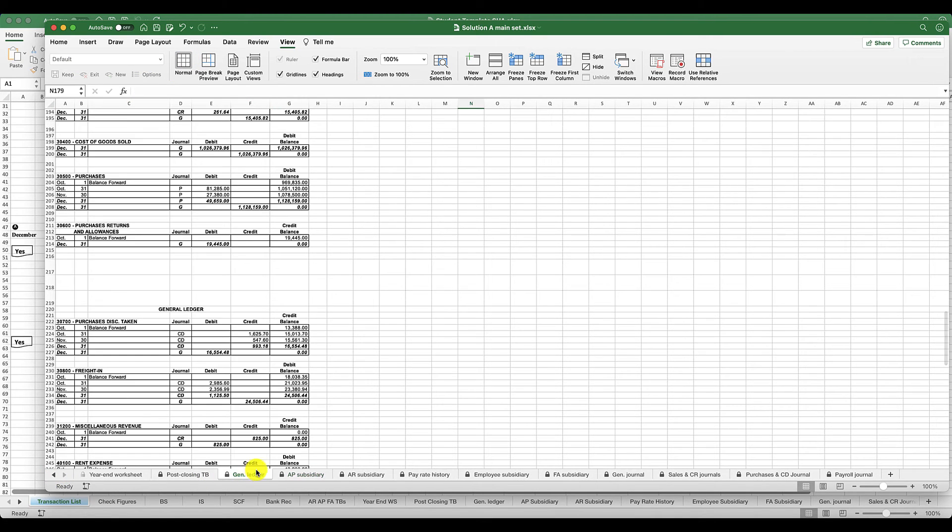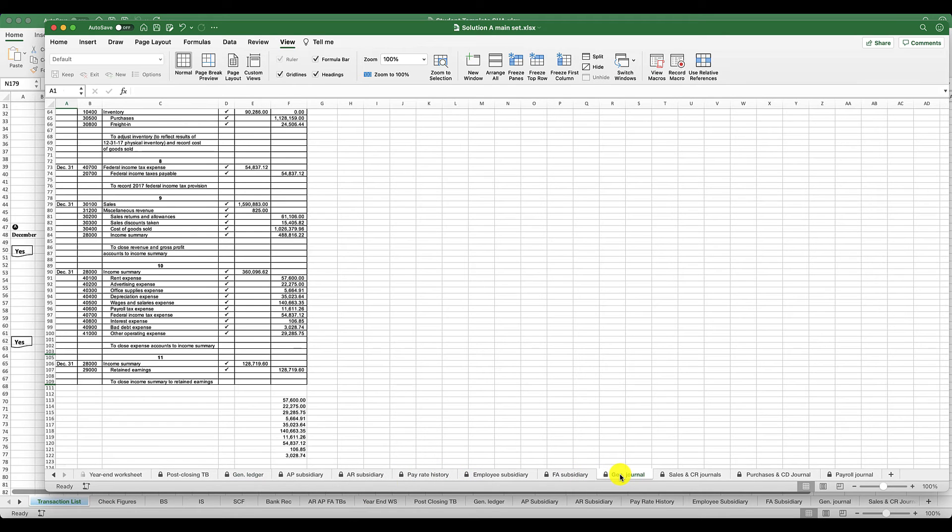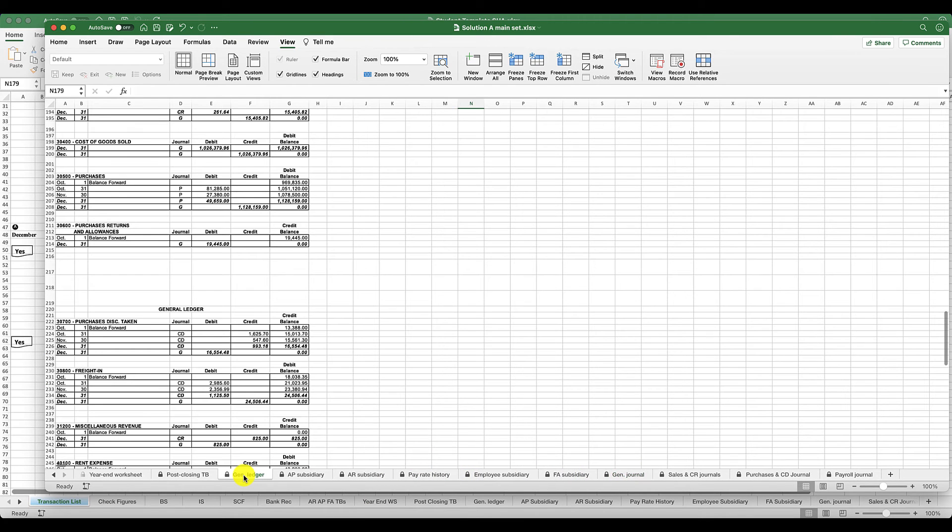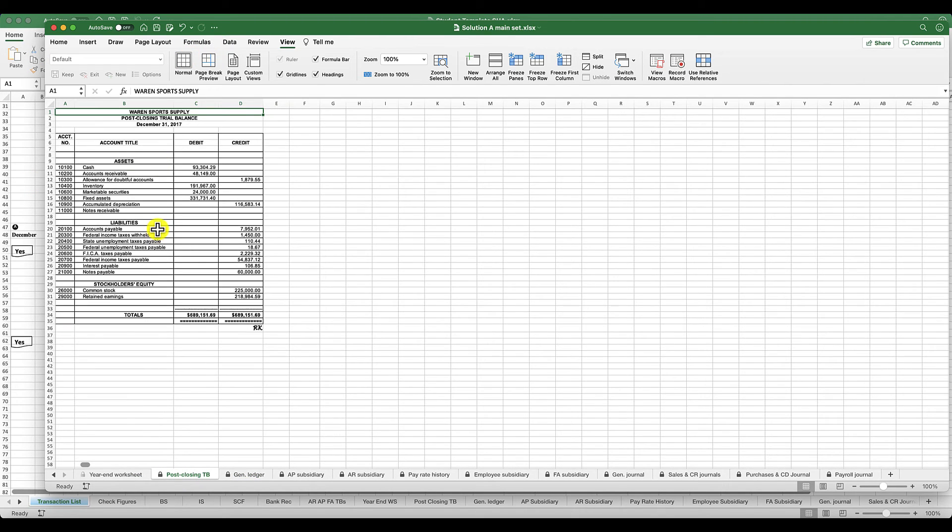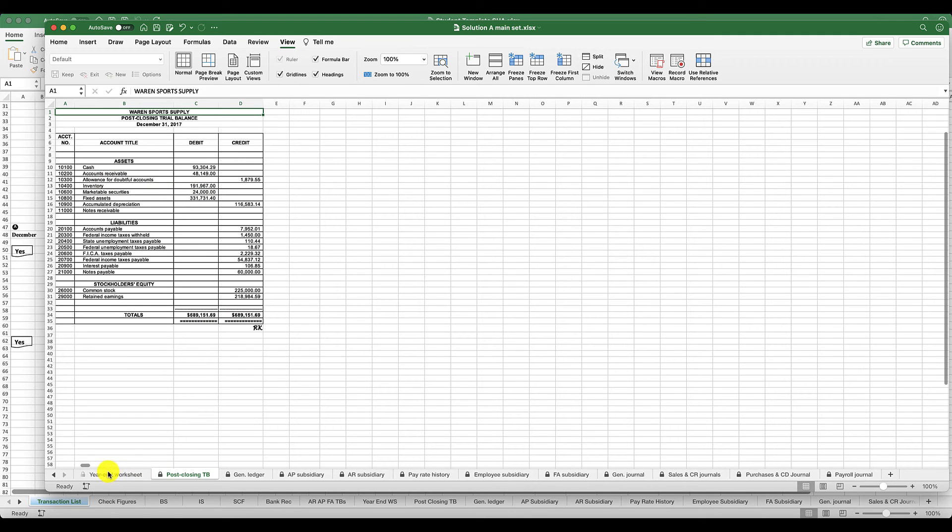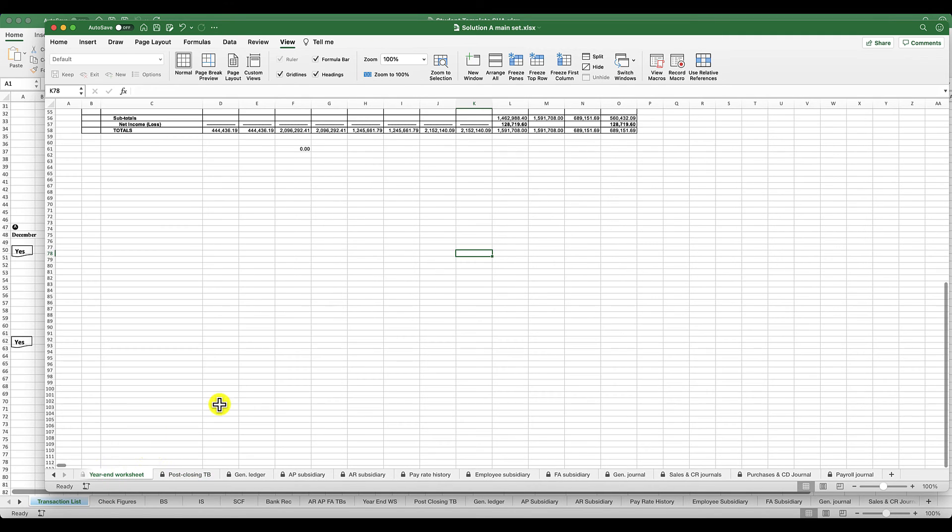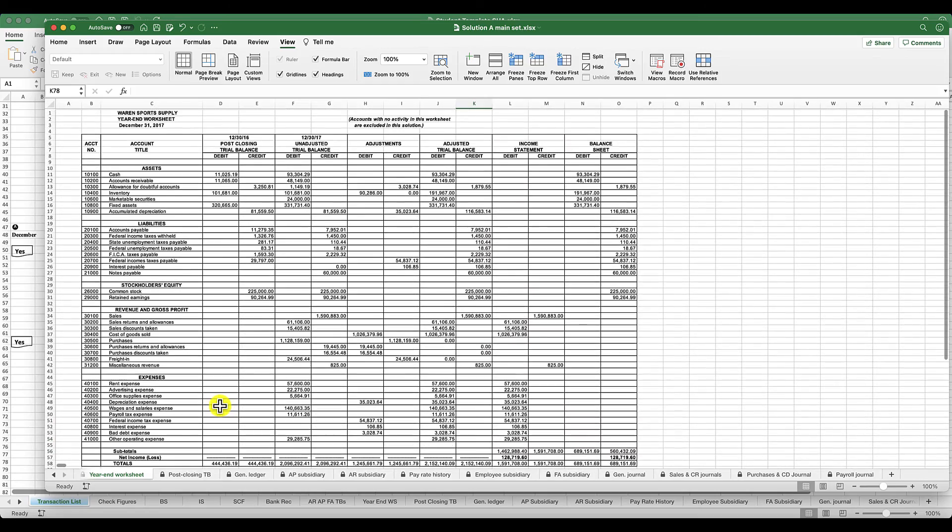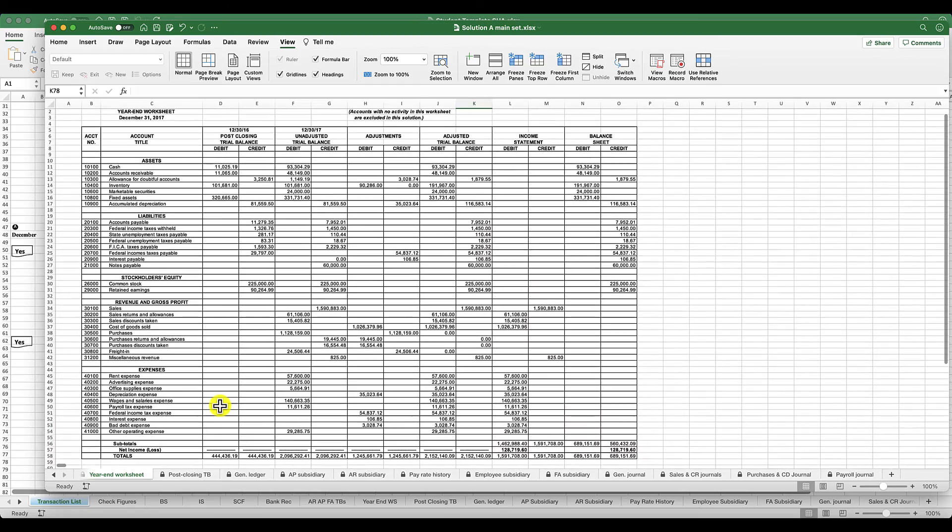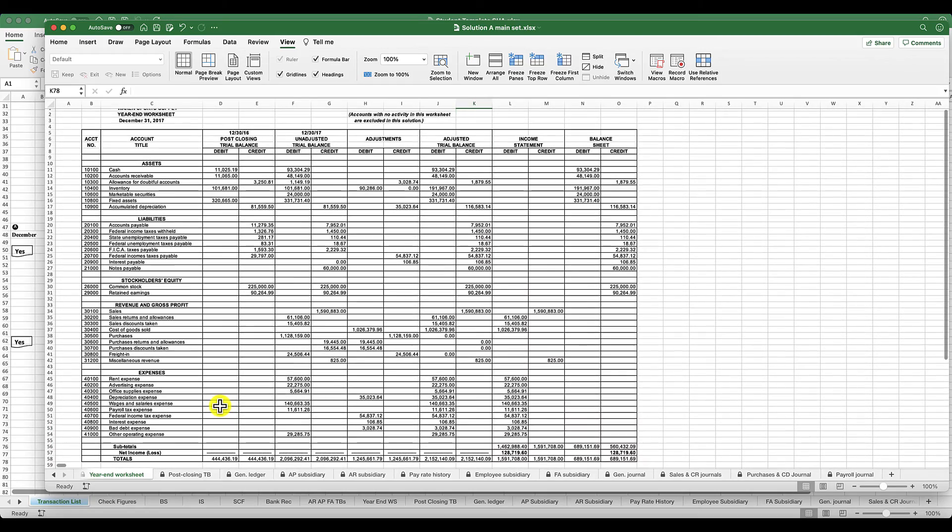Then you have your general ledger. Anything that you record right here in your general journal, you're going to post all of those transactions into your general ledger. Then you have your post-closing trial balance, which we know should only have your balance sheet accounts because your income statement accounts are temporary.